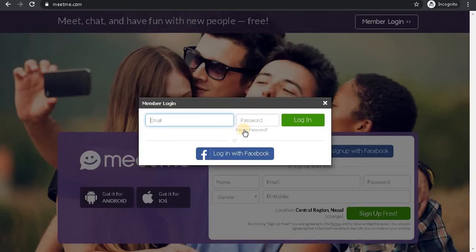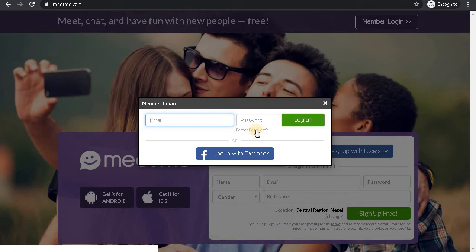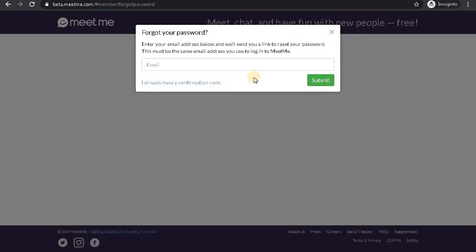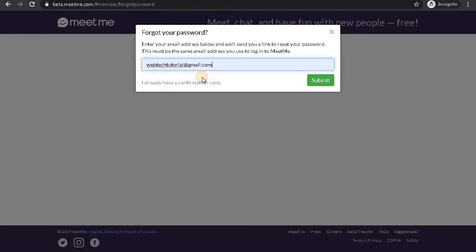Here you will see the Forgot Password link. Click on this forgot password link. Enter your email address that you used while creating your MeetMe account.